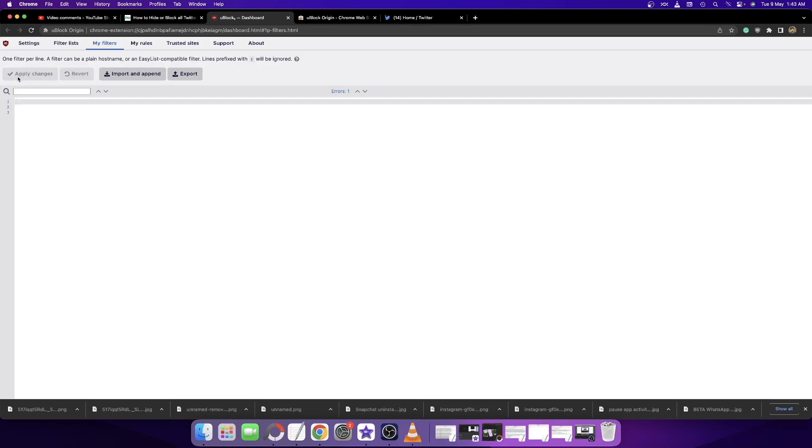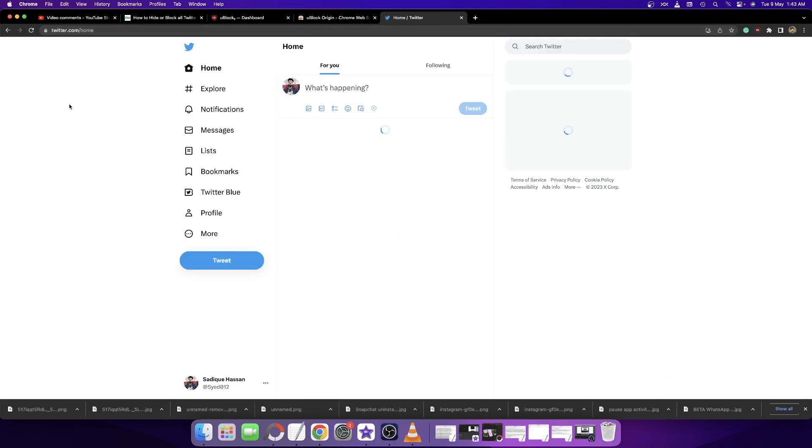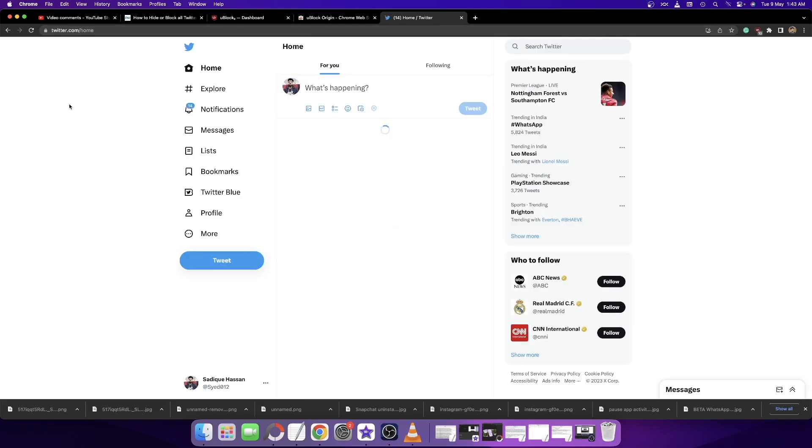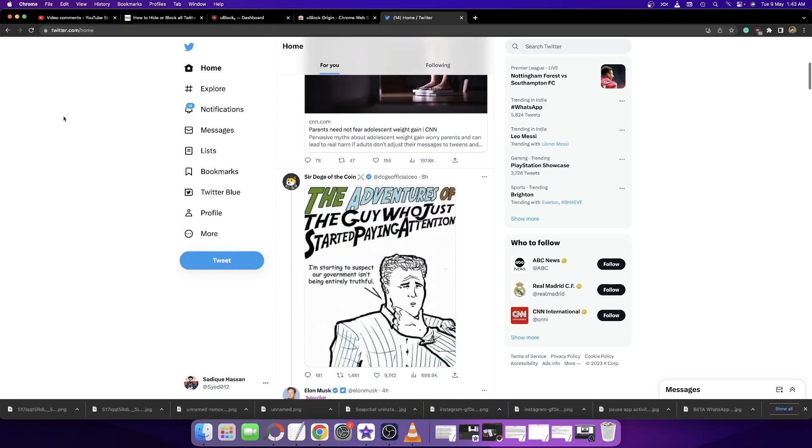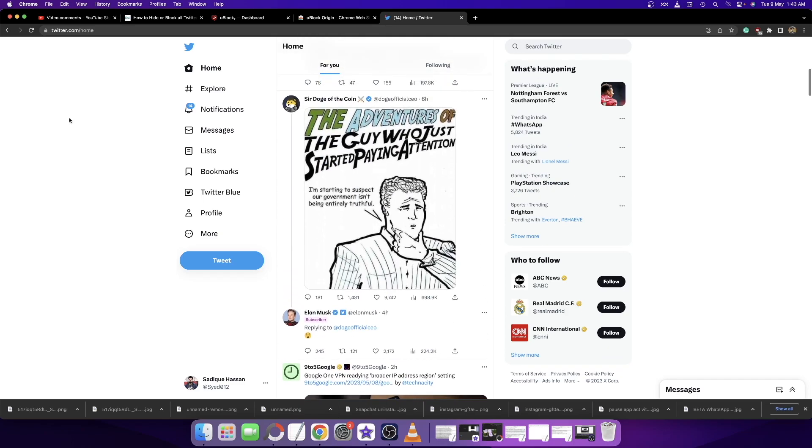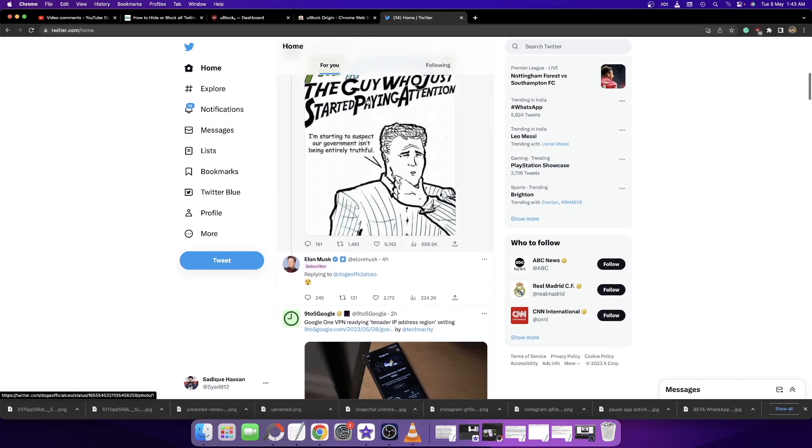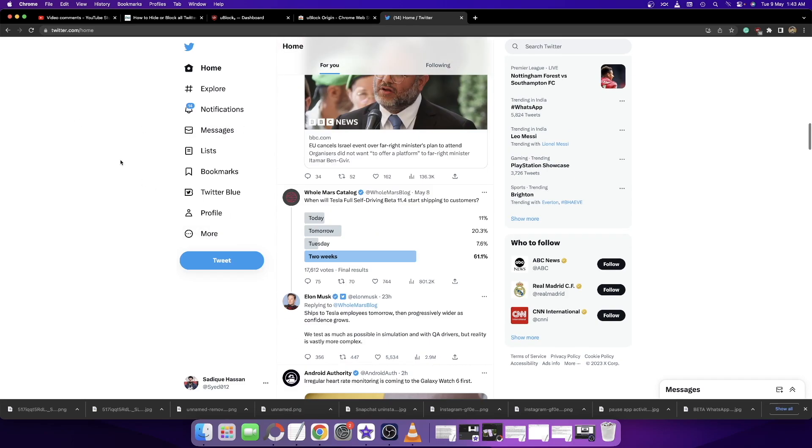Once that is done, just refresh the home page and once again you will get the tweets from blue check mark users. As you can see, we are now once again getting tweets from blue check mark users.